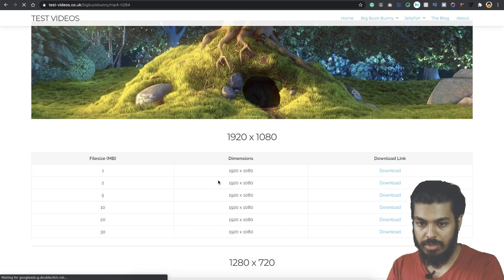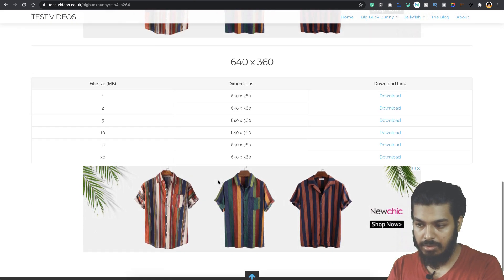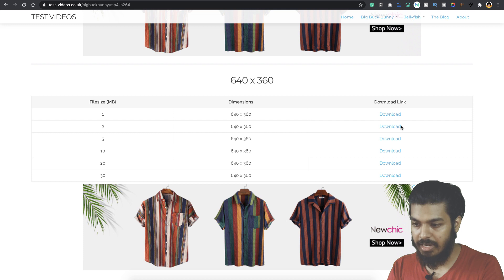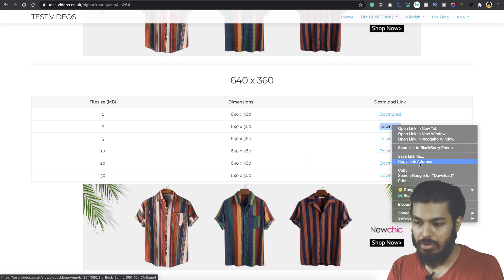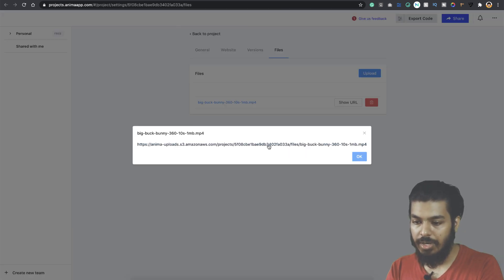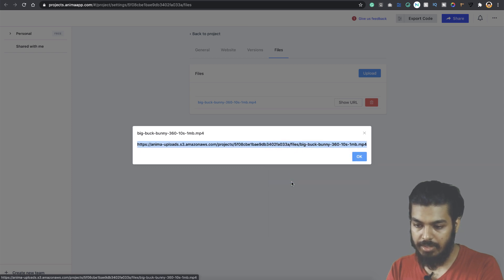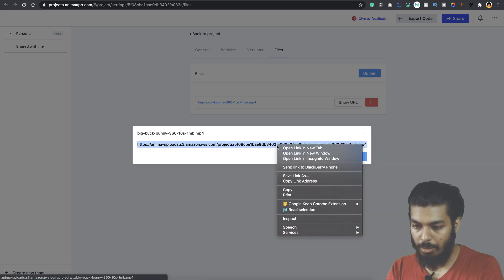If you go to this site there are many sample videos. You can select from something from here or just copy the link. I've already uploaded it here, so I'll just copy this one.